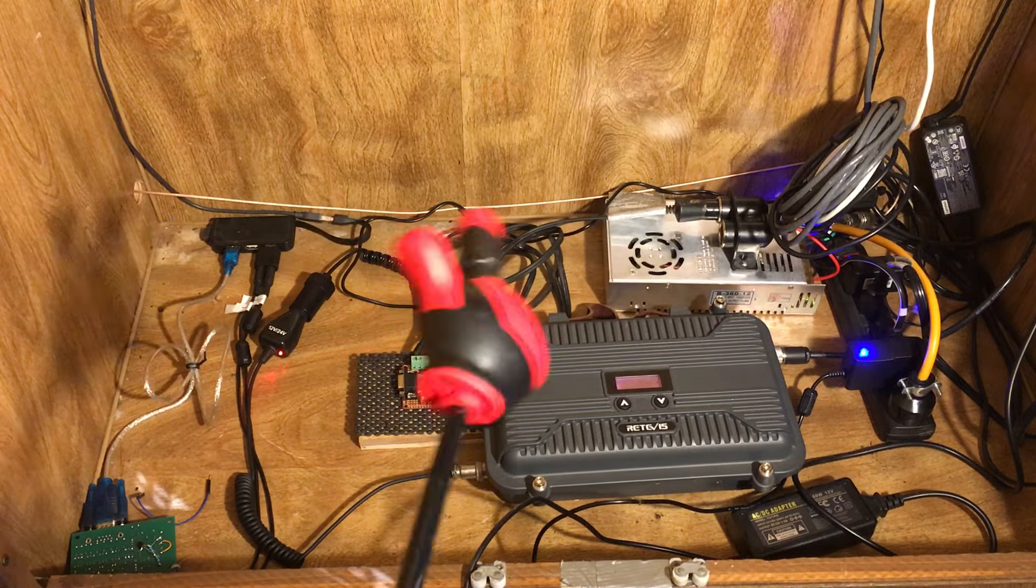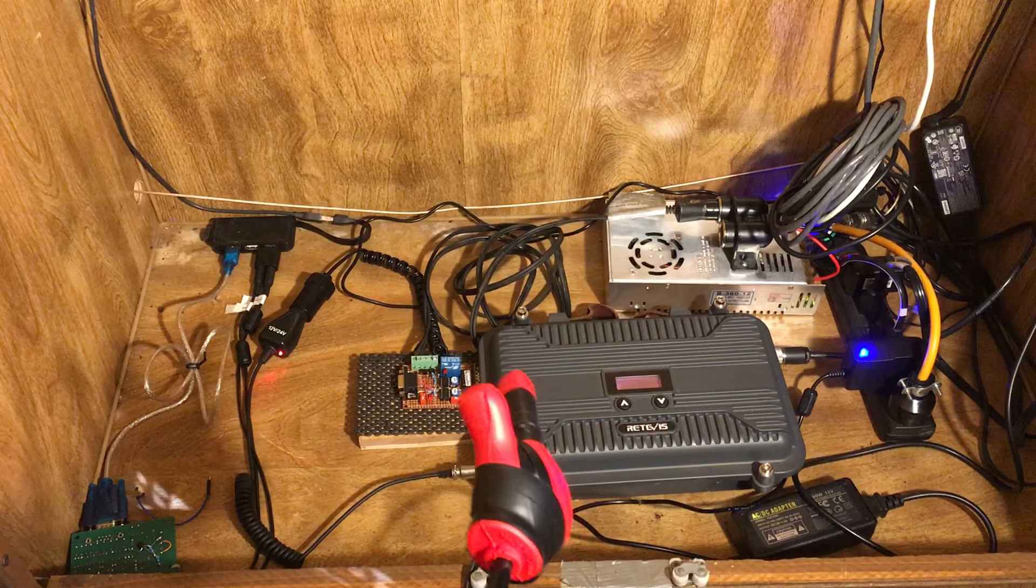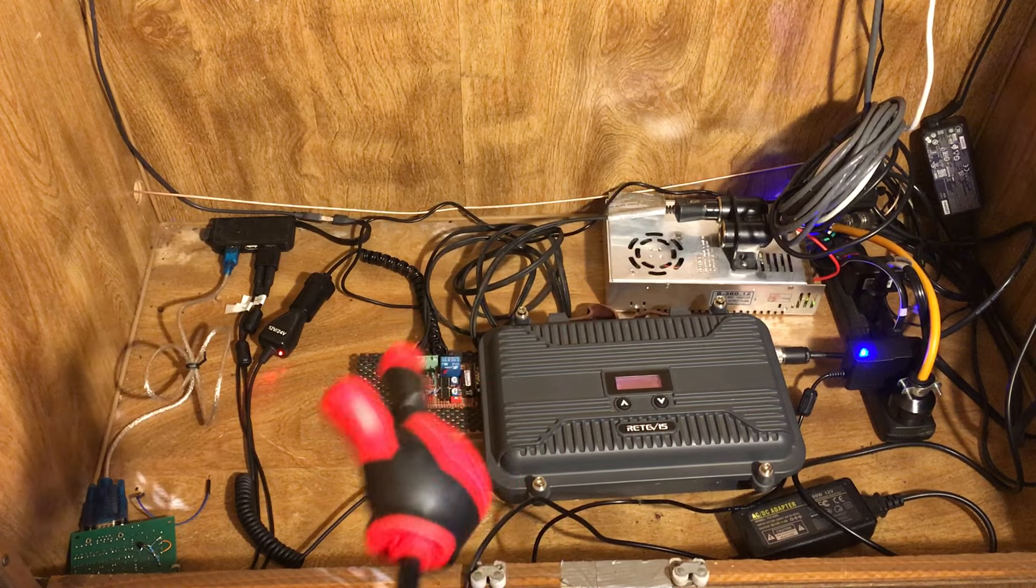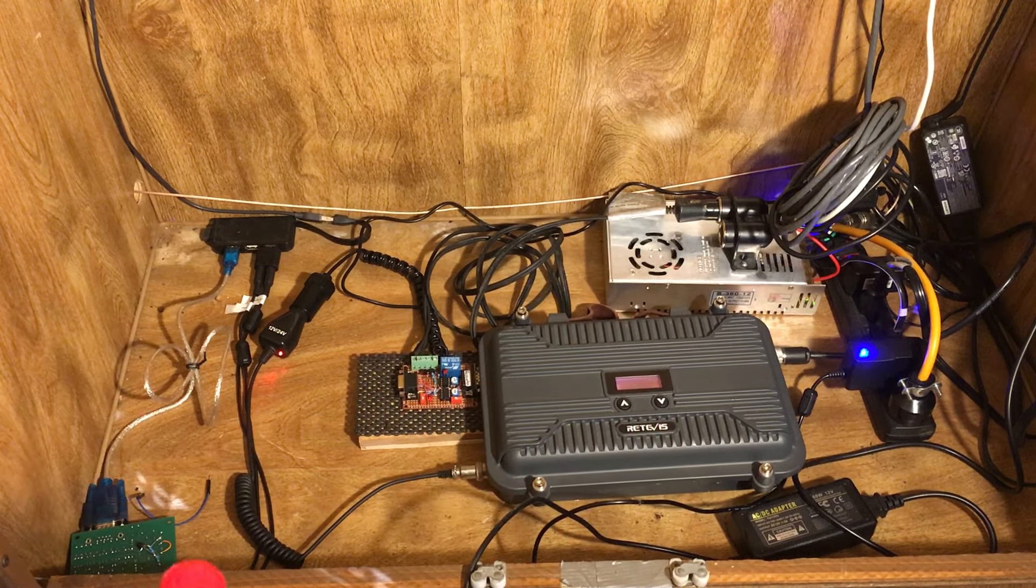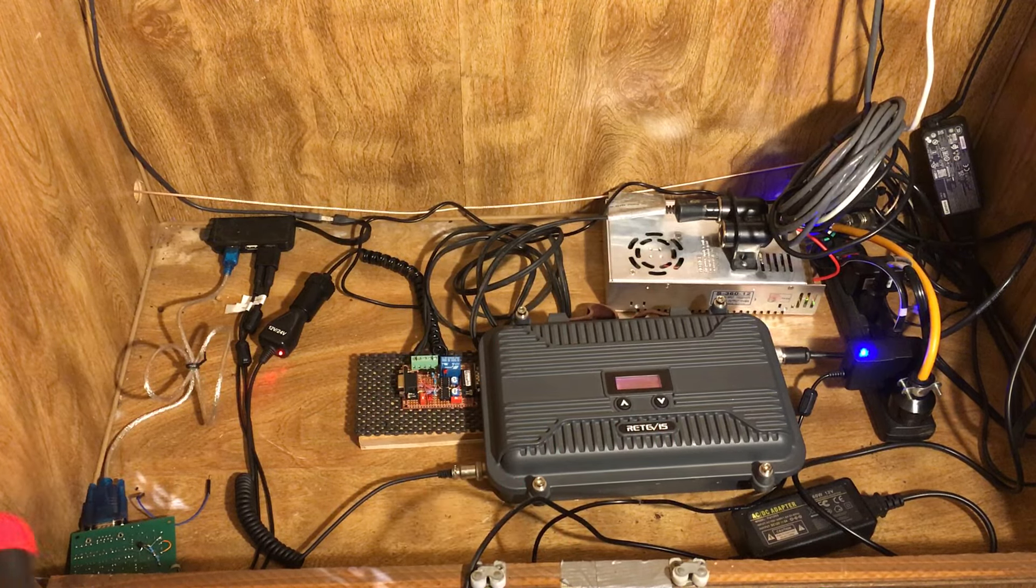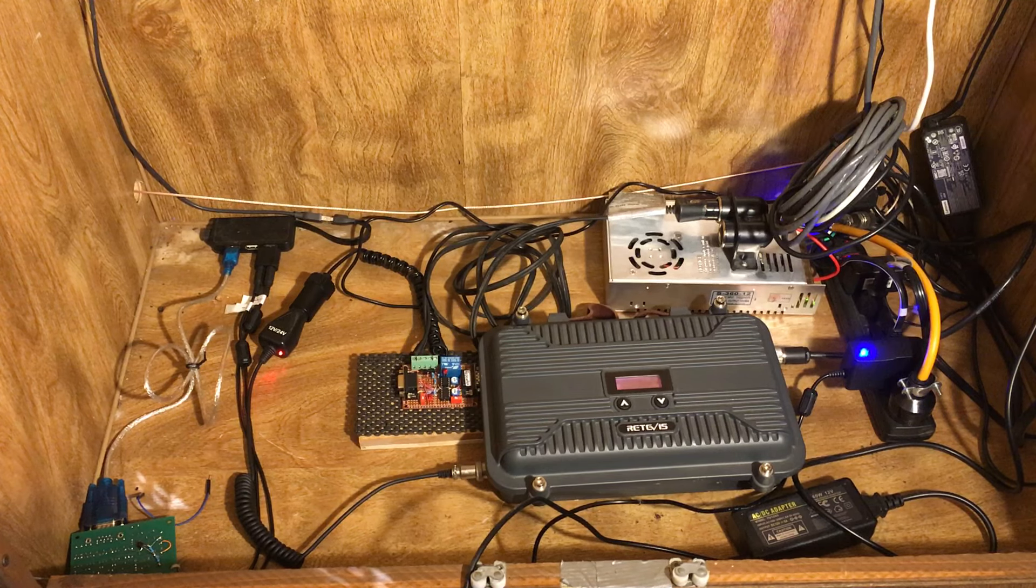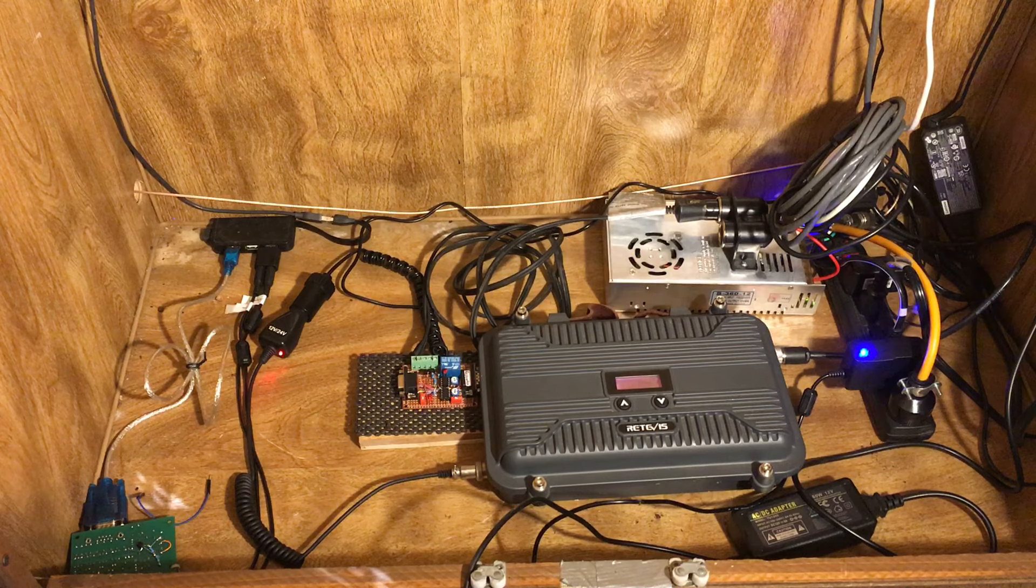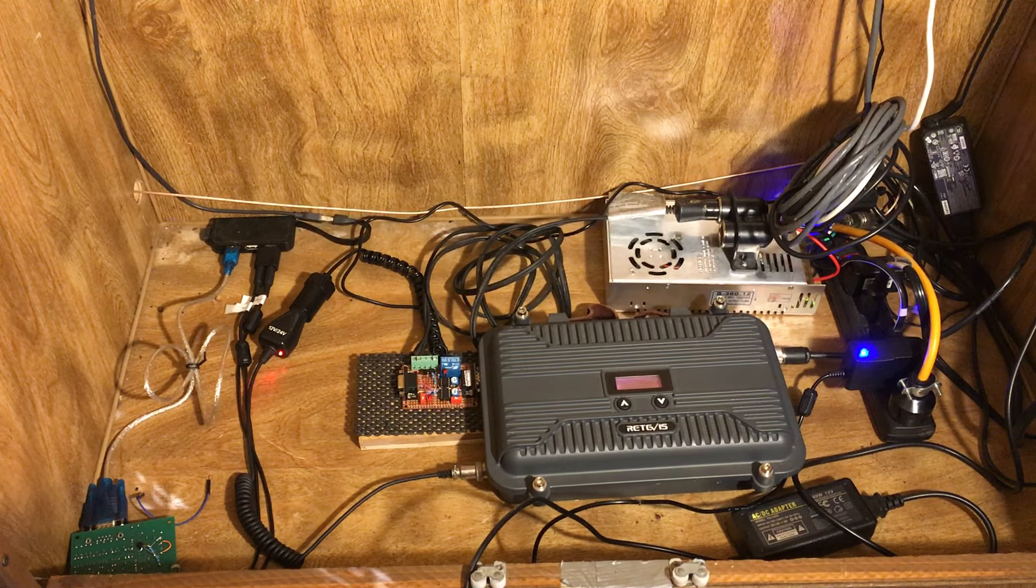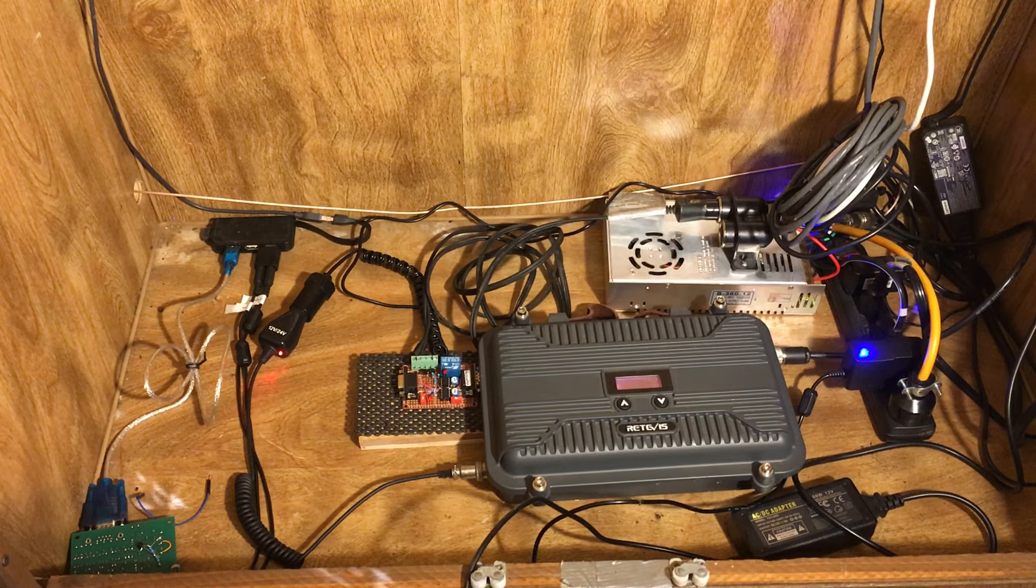For those who may be new to my YouTube channel, I design and build interface boards for many different types of repeaters, whether it's GMRS, business band, ham band, whichever band you need it for.